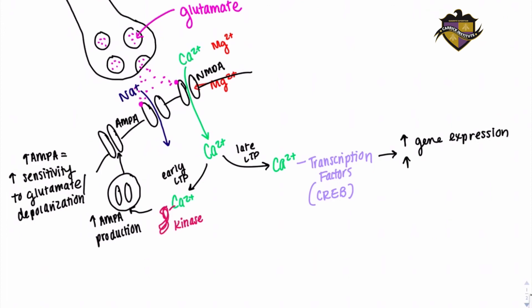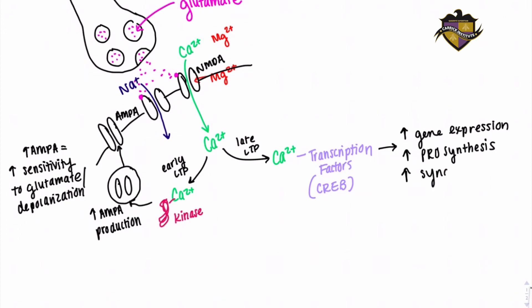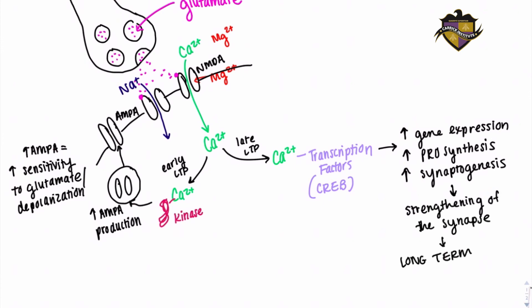An increase in protein synthesis and an increase in synaptogenesis. This process is what we call long-term potentiation and is what drives synaptic plasticity in our nervous system.